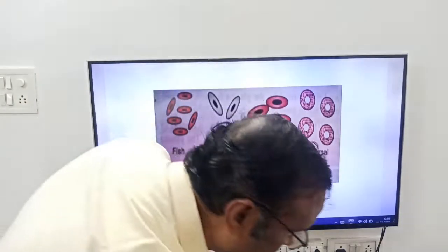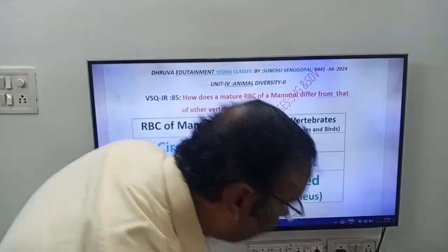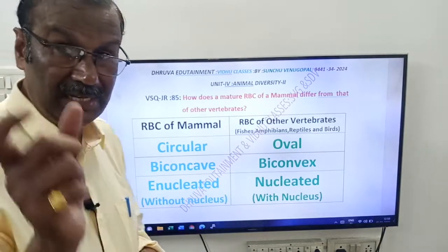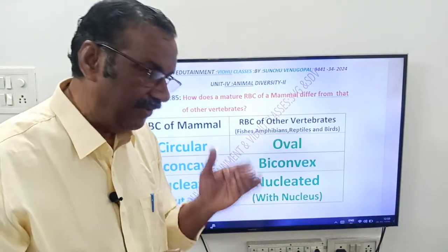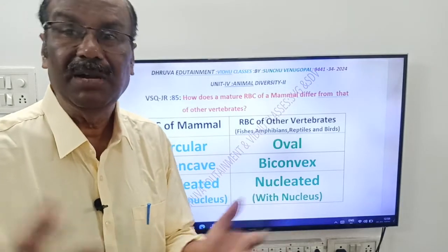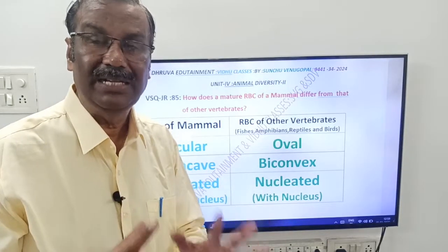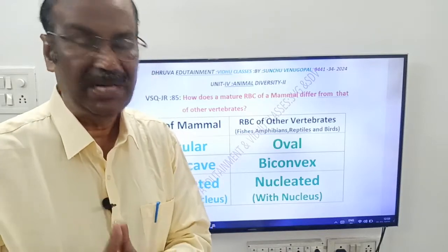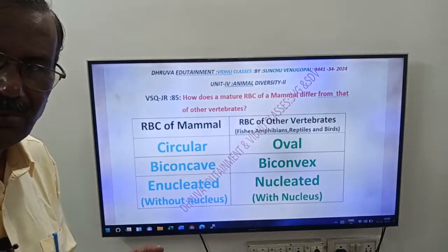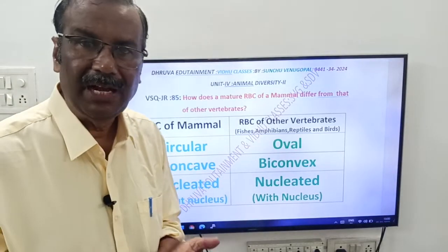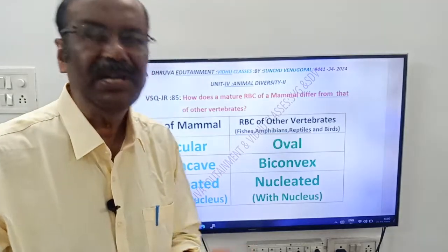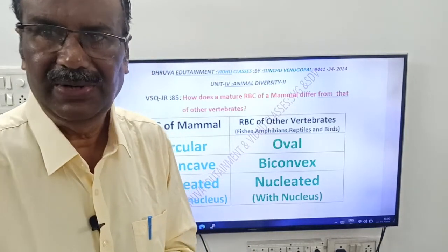Note that the question asks about mature RBC of a mammal, because the immature RBC of a mammal does have a nucleus. So to summarize: mature mammalian RBC is circular, biconcave, and enucleated, while RBC of other vertebrates is oval, biconvex, and nucleated. Okay friends, thank you. Good day.